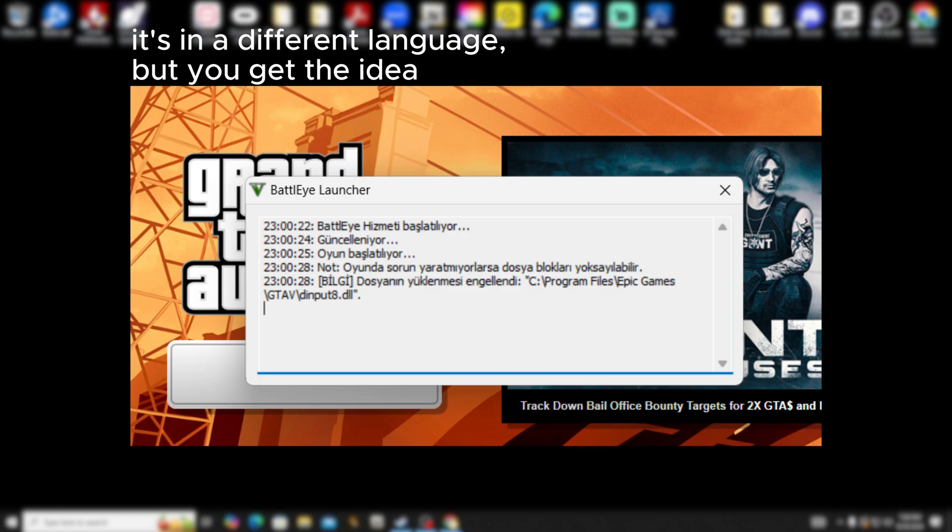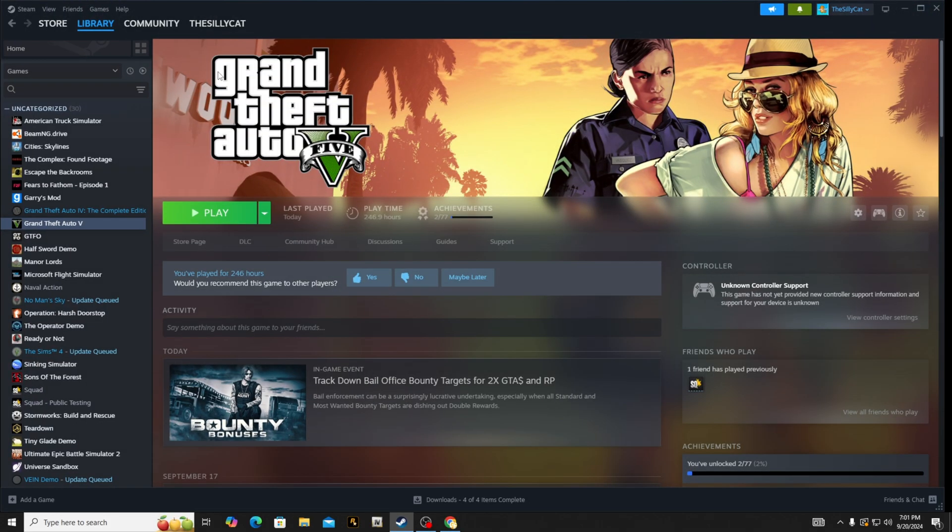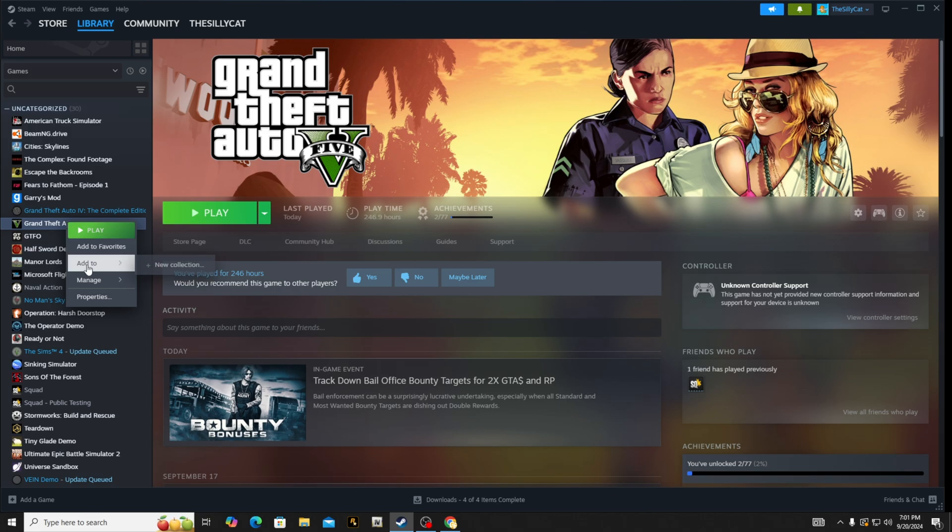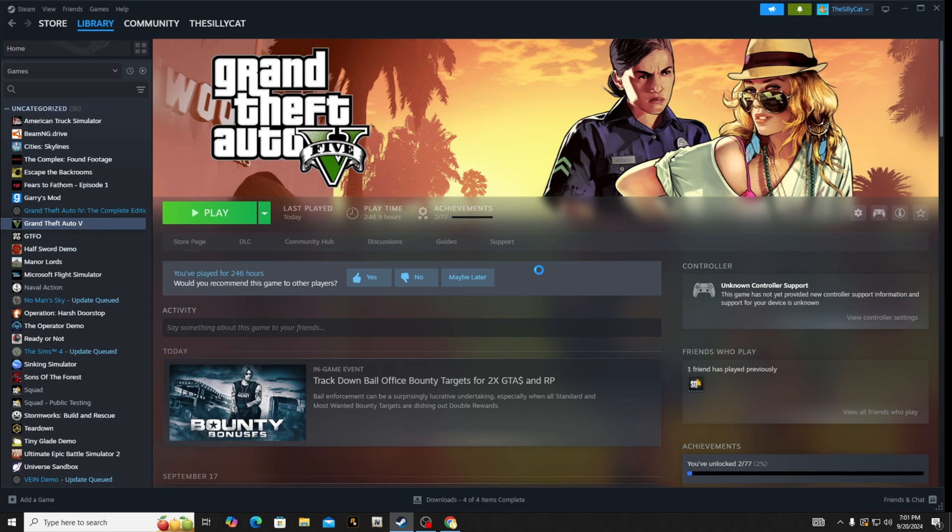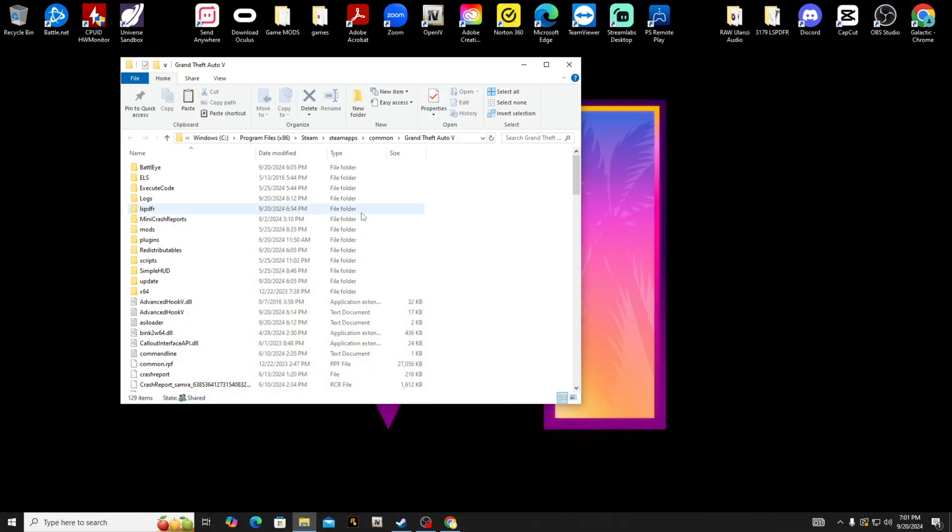It's going to show that dinput8.dll is being blocked. If you don't know what dinput8.dll is, if you go to your Steam, then right-click on GTA 5, Manage, Browse Local Files, and open up your GTA 5 main directory...